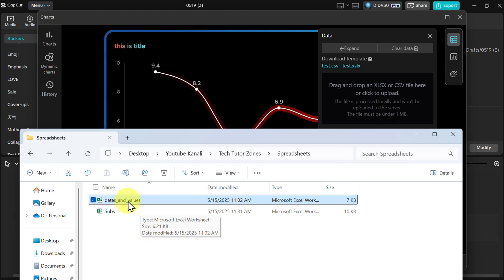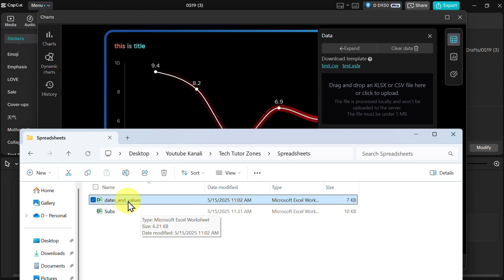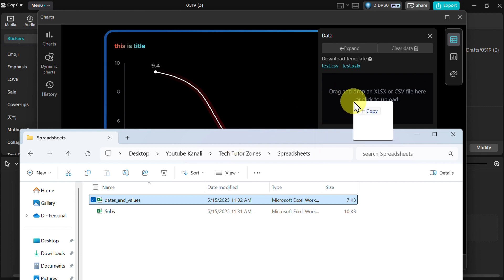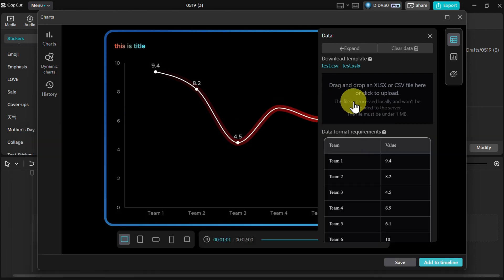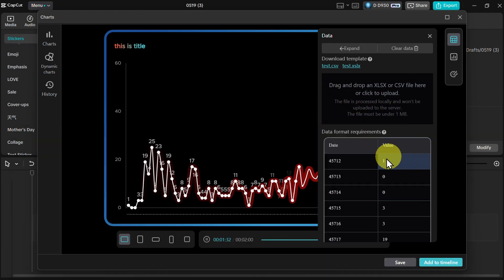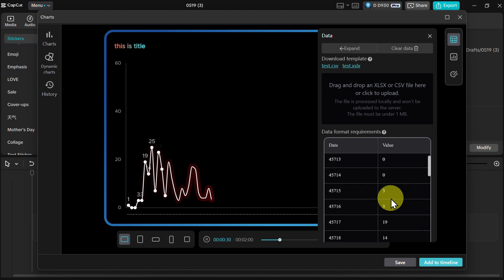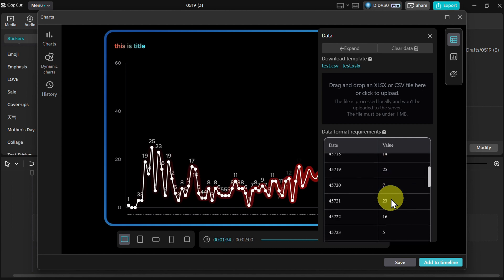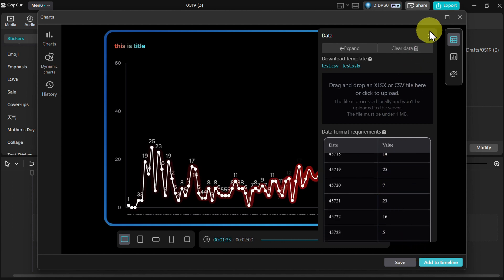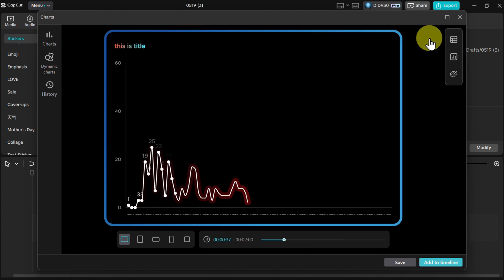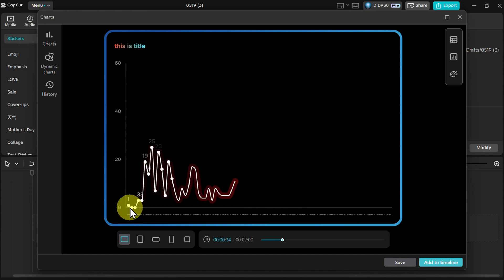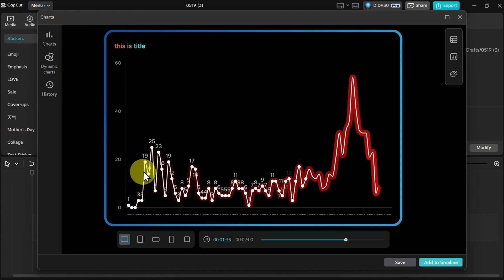So here is my Excel file. This is actually the export of the YouTube subscribers data per date and per number of subscribers per day. So I will just drag and drop this here as you can see, and now all of that data has been pre-populated.